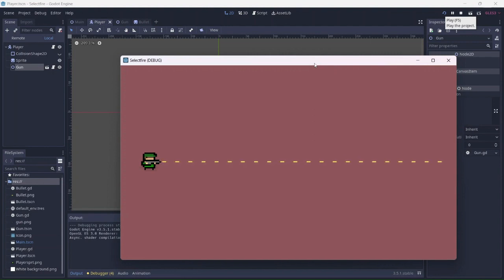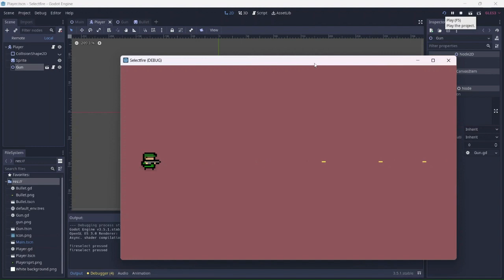Nice! The player can shoot in fully automatic. Now let's try semi-fire. Great! As you can see, when I press the fire select button, the gun's fire type was changed. We are able to switch fire types back and forth without issues.